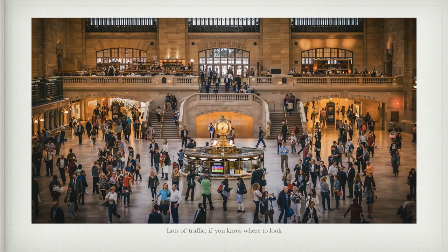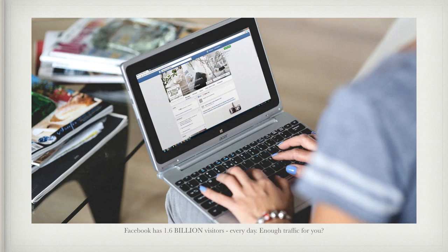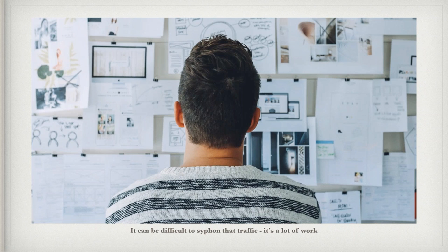We're talking about Facebook, of course — you already know that. 1.6 billion visitors every day. That's five times the population of the United States of America every single day. I think that's enough traffic for most of us. But there is a problem, and we all know the problem: it can be difficult to siphon that traffic. It's a ton of work.